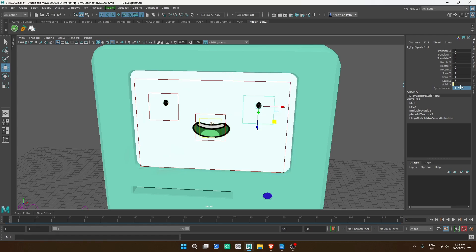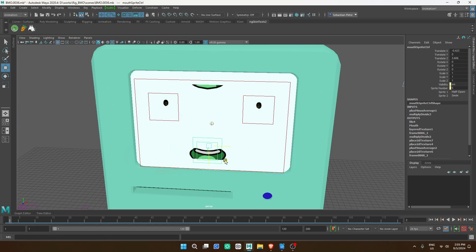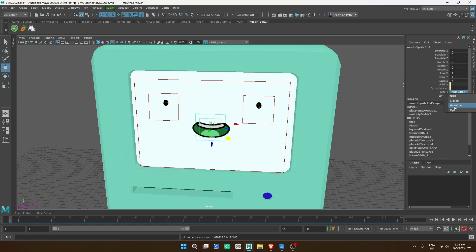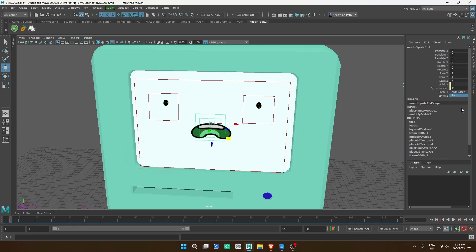Hello, today I'm going to show you how to make a 2D system in Maya, and later I'll show you how to use it to transfer 2D animations to Unreal Engine. In the first part we will only focus on building the system in Maya.